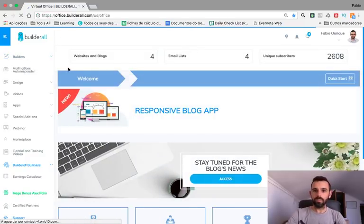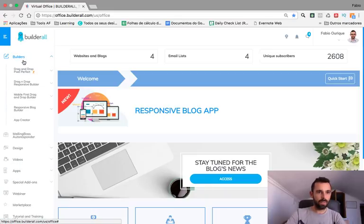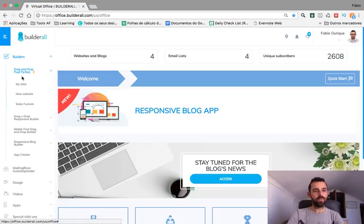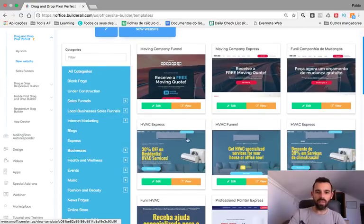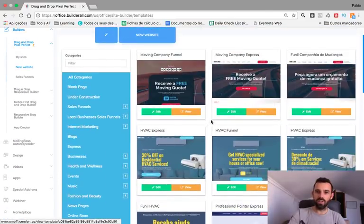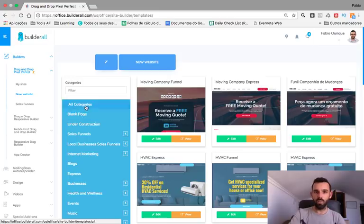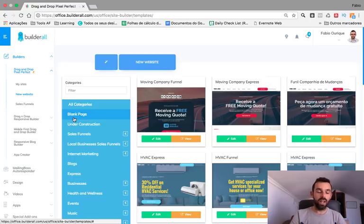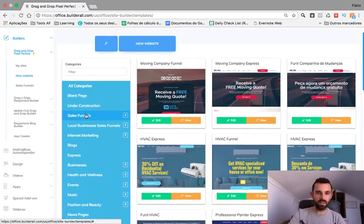To create a website with Builderall, you go on the left to Builders, then Drag and Drop Pixel Perfect, and then New Website. Now you have ready-made completed websites here — all kinds of websites including funnels and sales funnels — but today I want to show you how you can create a brand new website from a blank page.